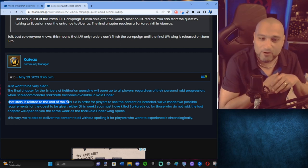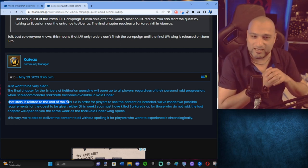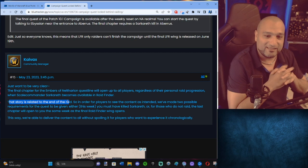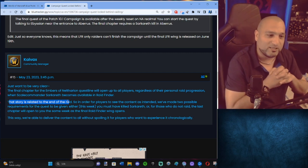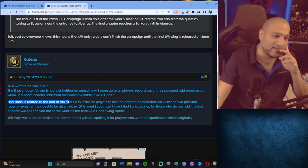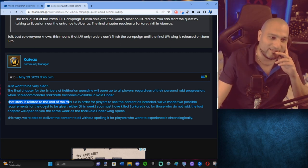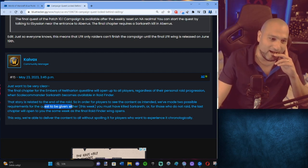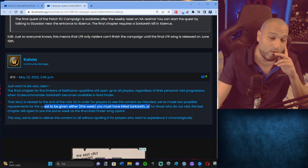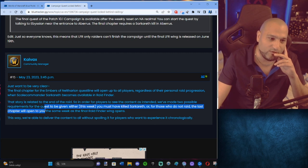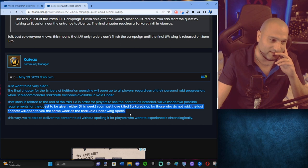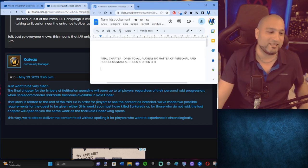So in order for players to see the content as intended, we've made two possible requirements for the quest to be given. Either this week, you must have killed Sarkareth, or for those who do not raid, the last chapter will be open to you the same week as the final Raid Finder wing opens. Okay, so what does this mean?